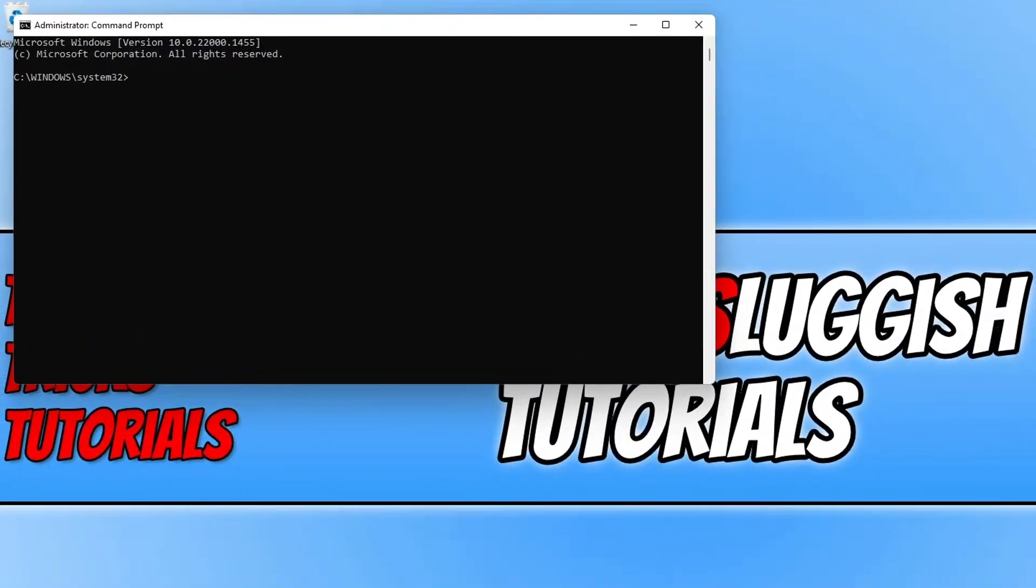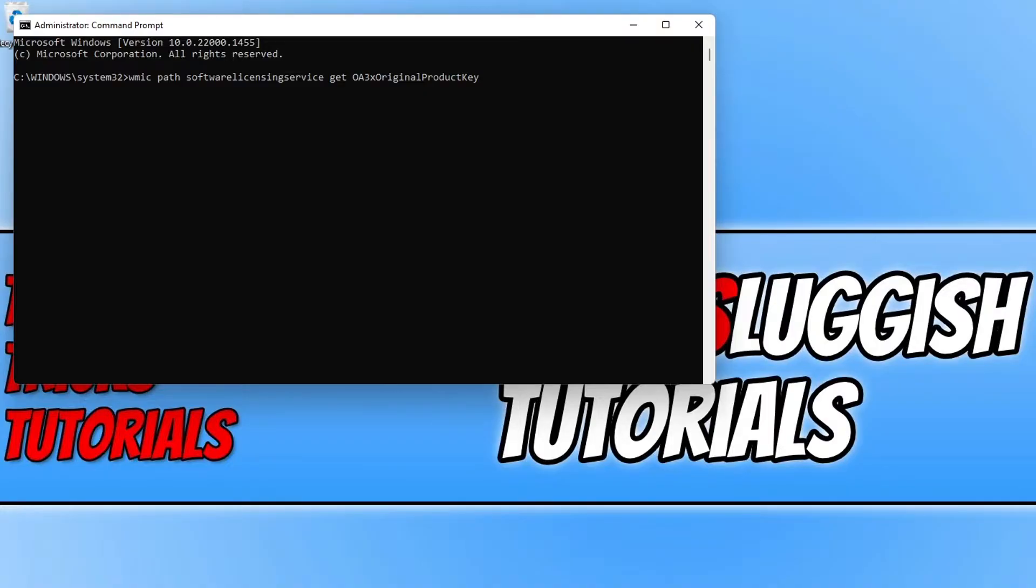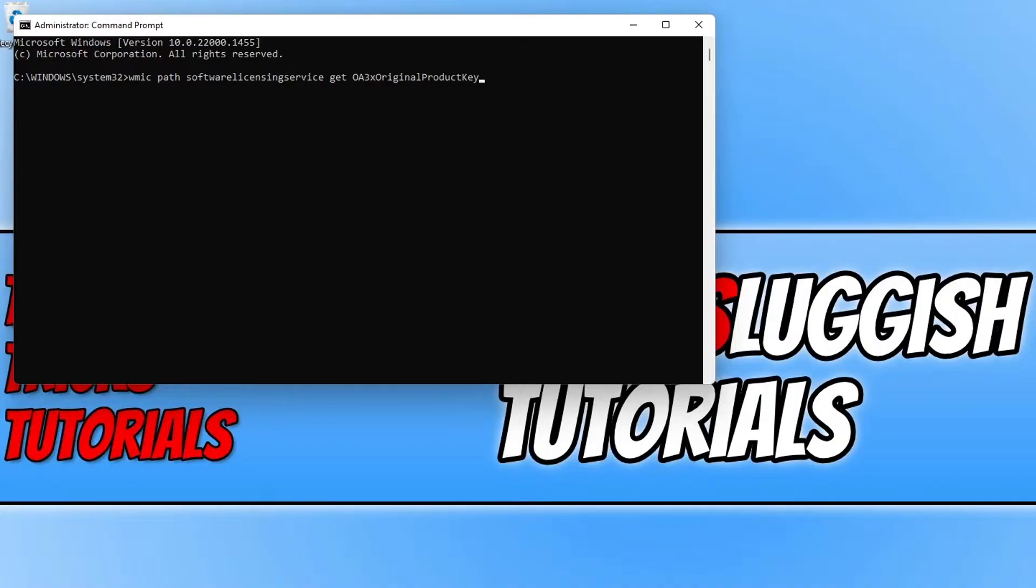You now need to either go to our website using the link in the description below and copy and then ctrl V to paste in the following command, or you can type it out by just writing in wmic path software licensing service get and then space again and then OA3x original product key. Original product key has capitals at the start of each word.